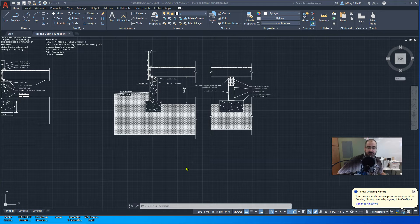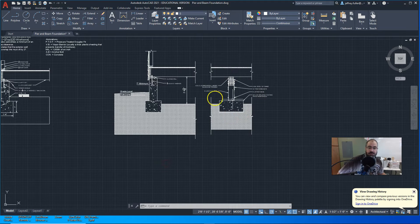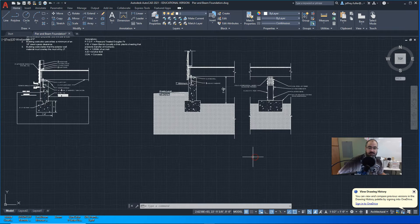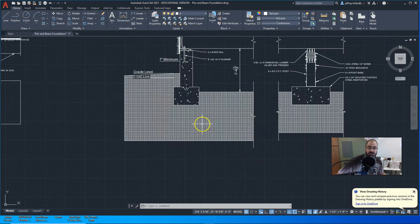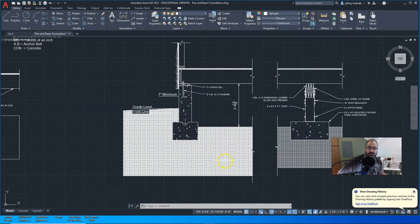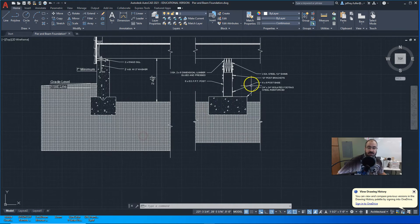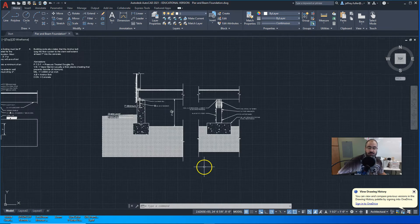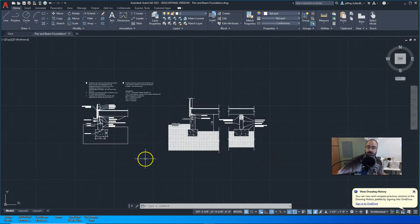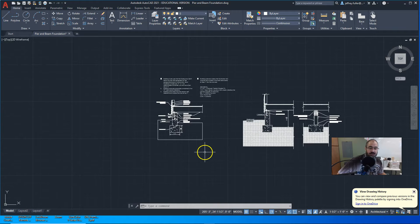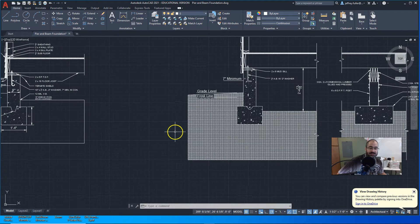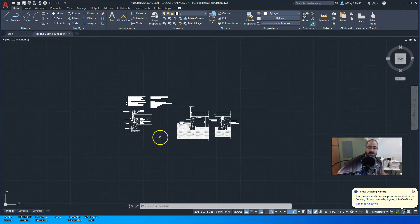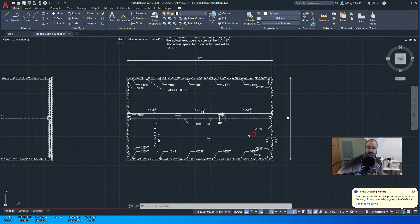Greetings, Architecture One students. We are about to draw the pier system for our Pier and Beam Foundation. We drew the stem wall foundation wall section right over here, and we'll continue on with the pier section. Now there are some changes I made to that, and I'll come back to that and show you what I did.